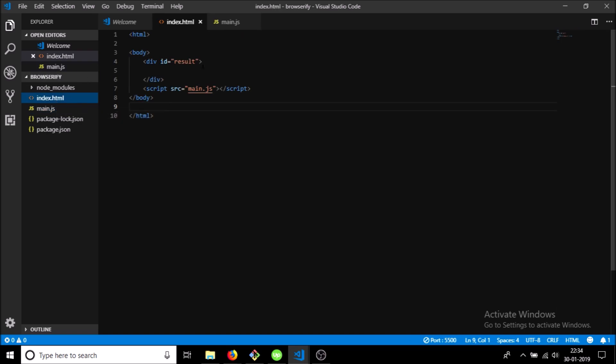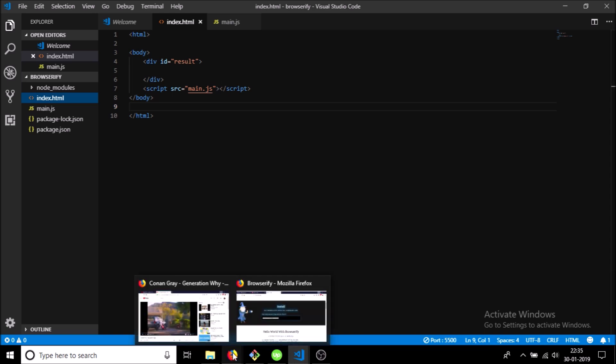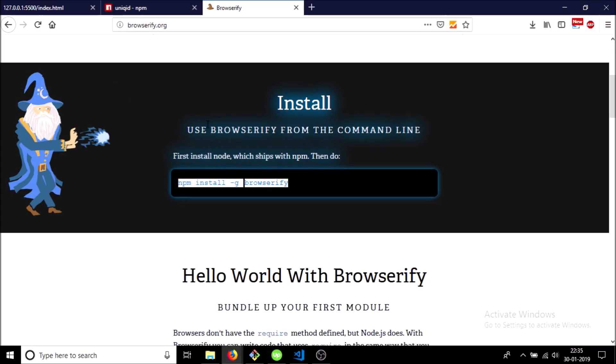Right now this won't work because we haven't used Browserify, but I'd like to show you what result will come if we use the code as it is. So let's go here and as you can see we have an error. Reference error: require is not defined, because client-side JavaScript can't normally use require.